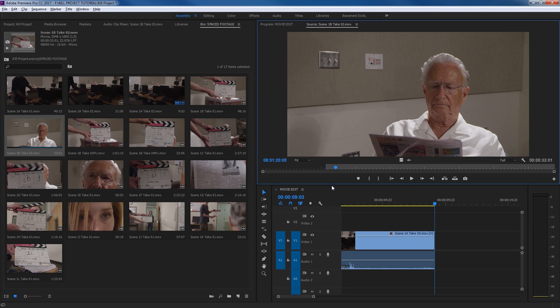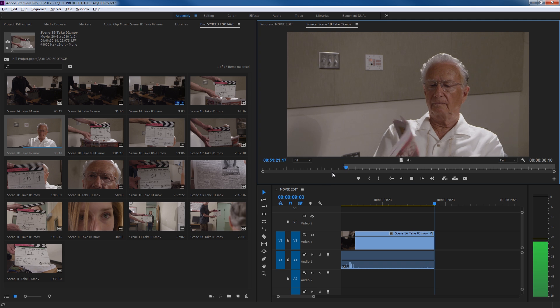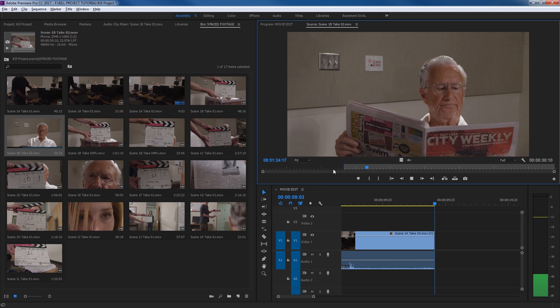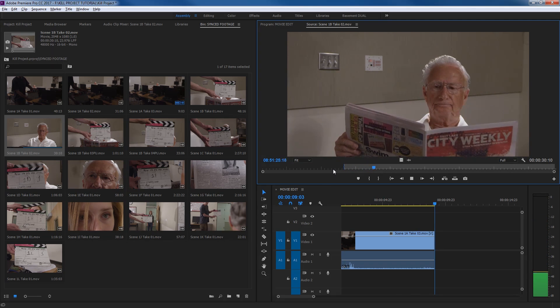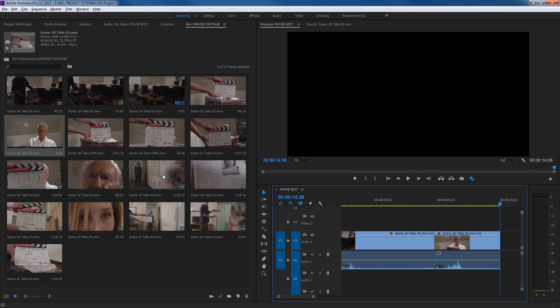So I'm going to put I for in point. And there's our medium shot. Out point. Period. Drop it in my timeline.